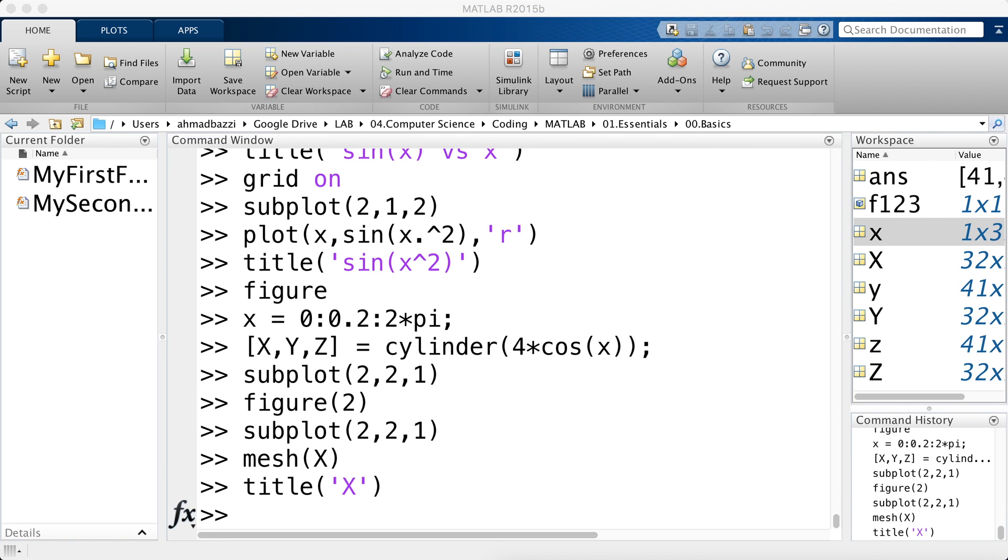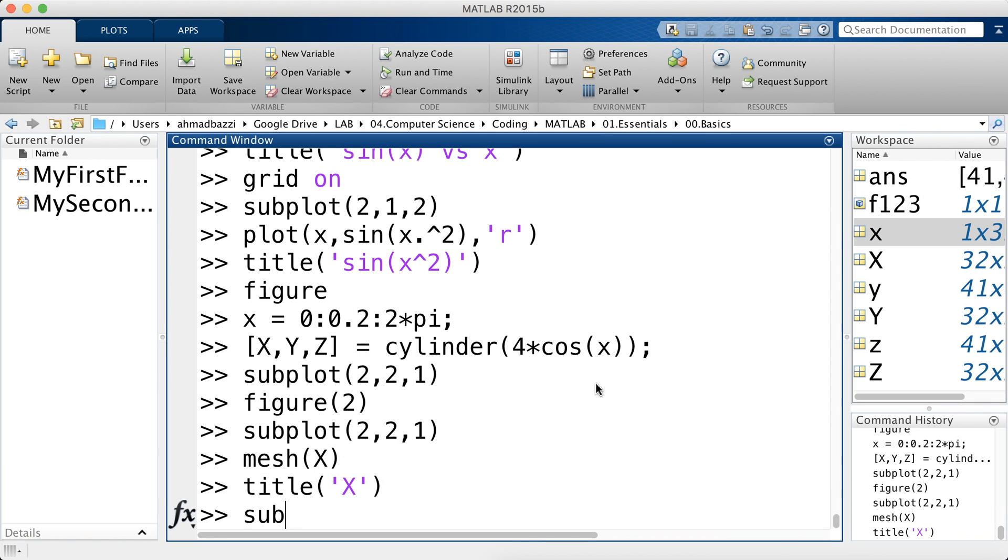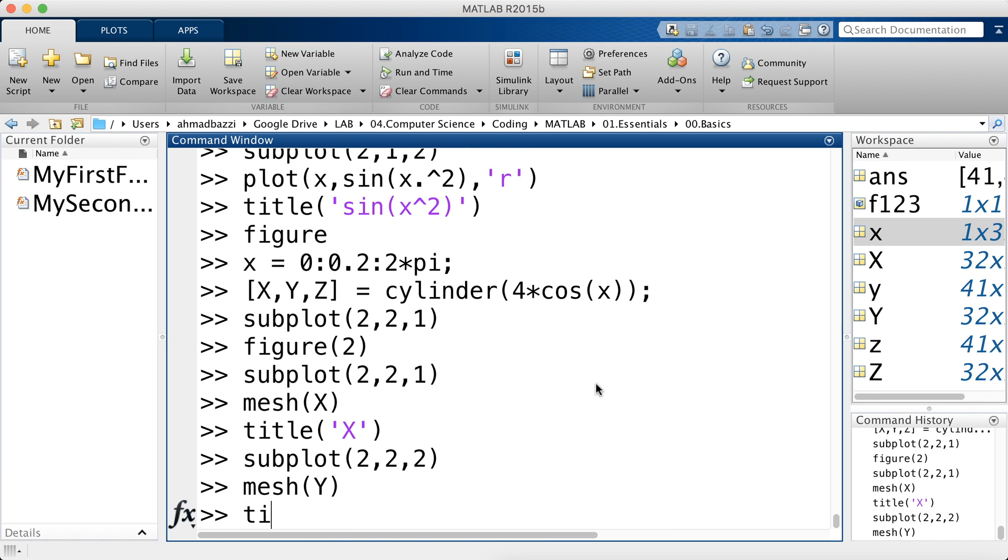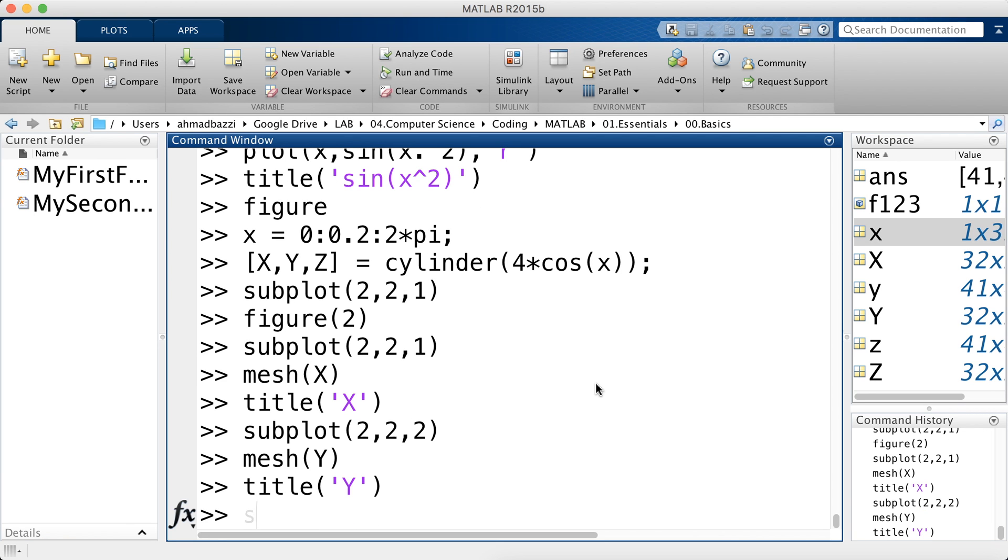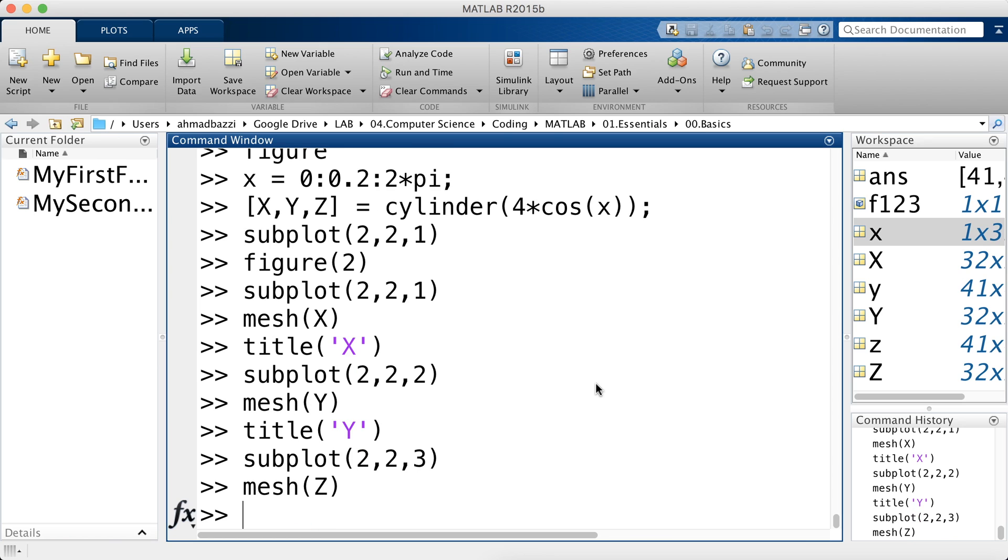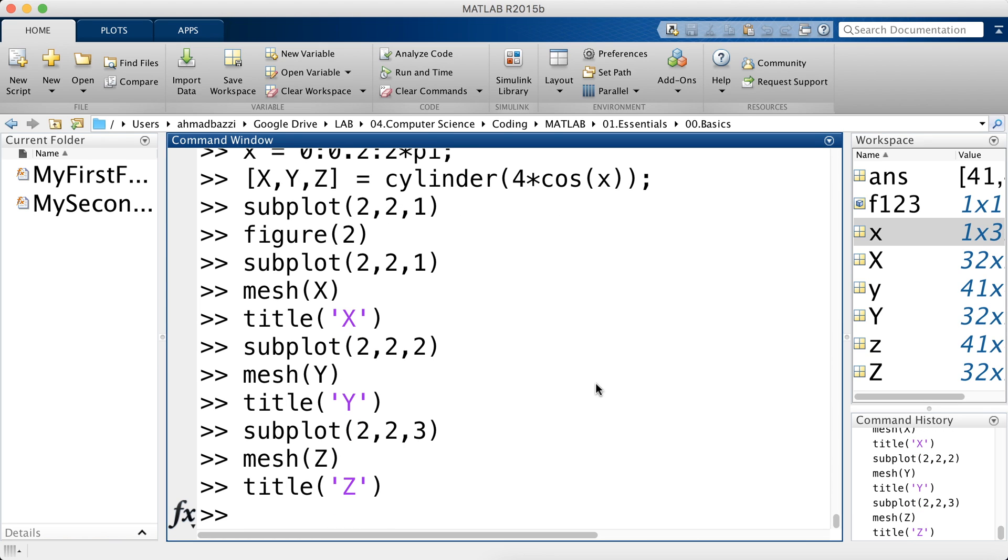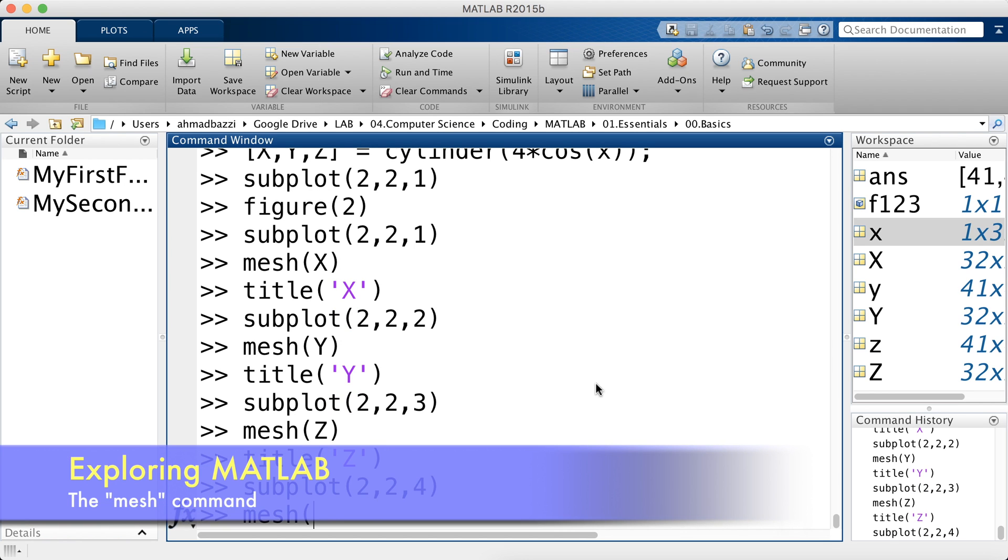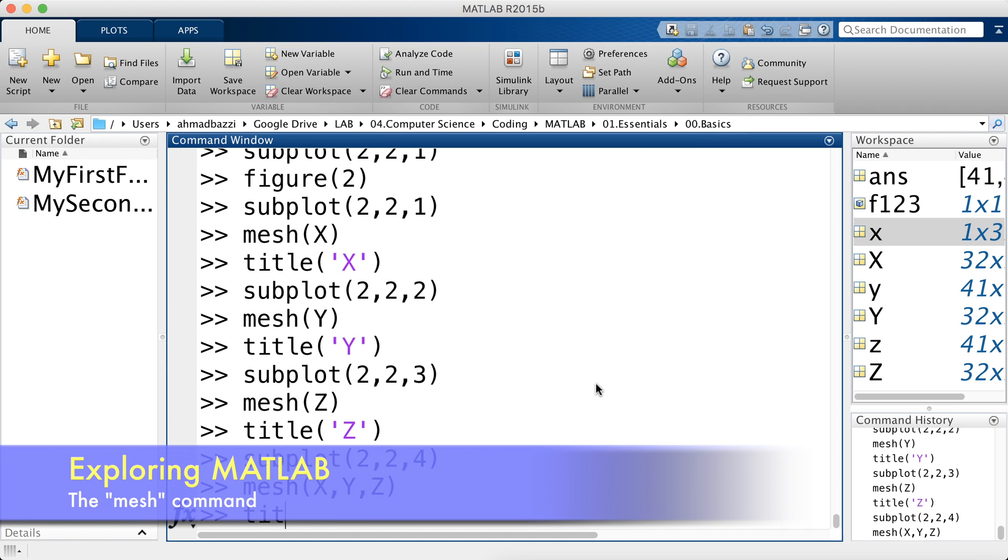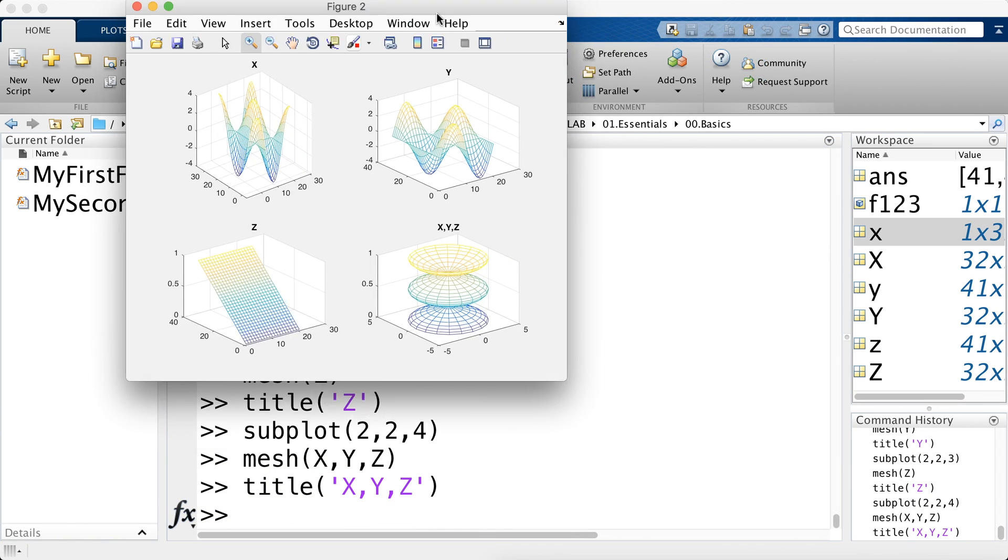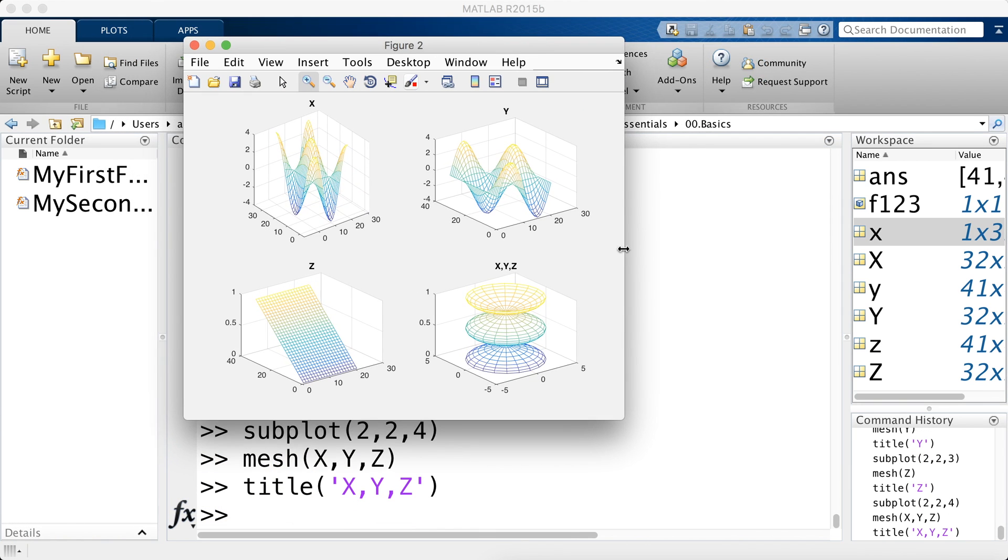Let's do the same thing for Y and Z. So subplot. Now the second one. Call mesh of Y. And give it a title of Y as such. Same thing for third subplot. Mesh of Z. And give it a title of Z. Now the last subplot, which is 4. We're going to mesh all those guys together. Give it a title of X, Y, and Z. As you can see right here, we have plotted the X matrix in 3D for each index of the matrix.